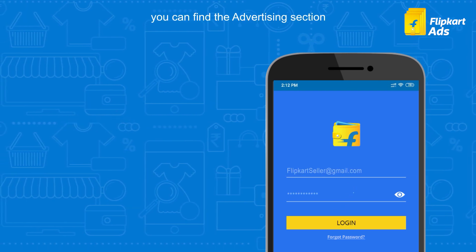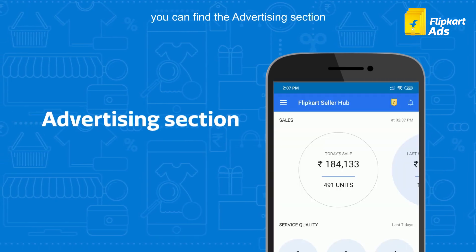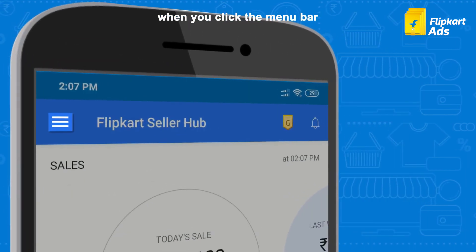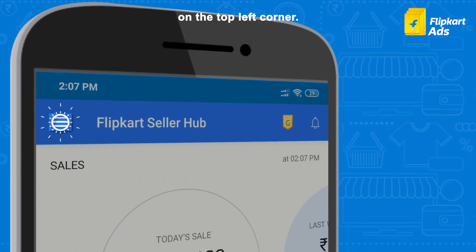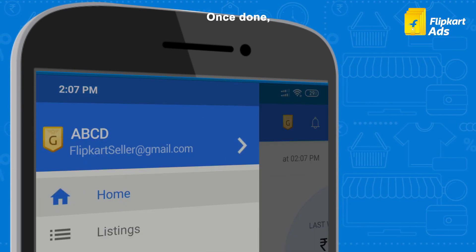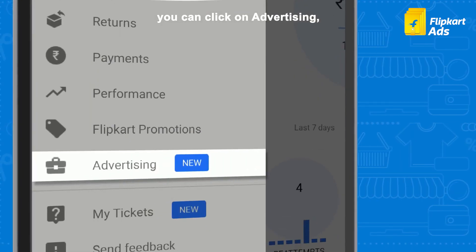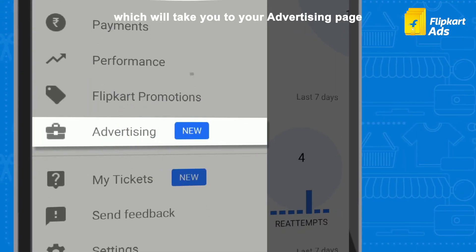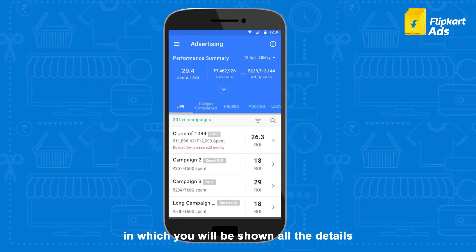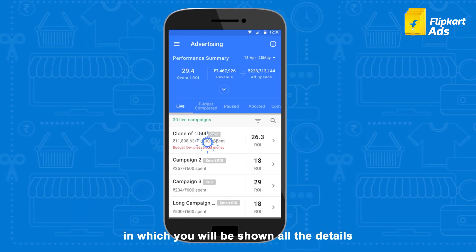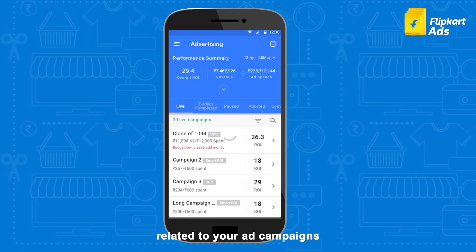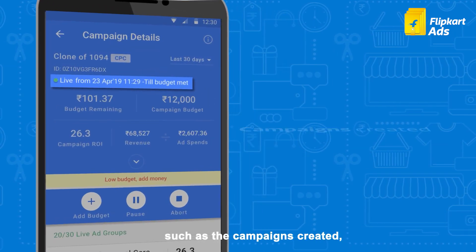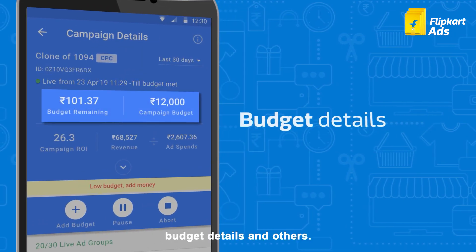Now let's start by logging you in. Once you have logged in, you can find the advertising section of your mobile application when you click the menu bar on the top left corner. Once done, you can click on advertising, which will take you to your advertising page where you will be shown all the details related to your ad campaigns such as campaign created, budget details and others.